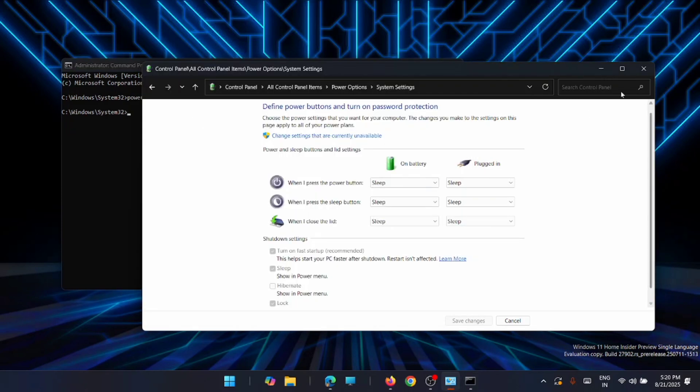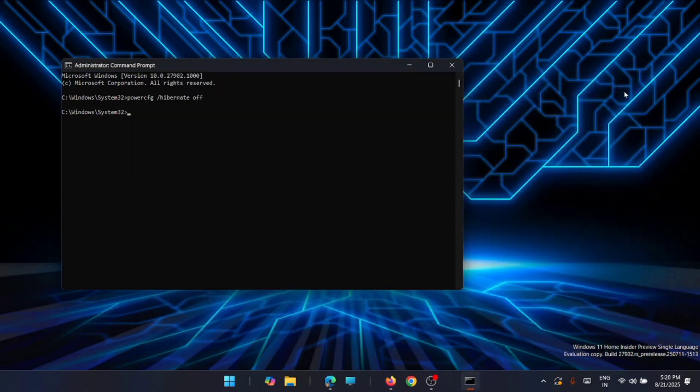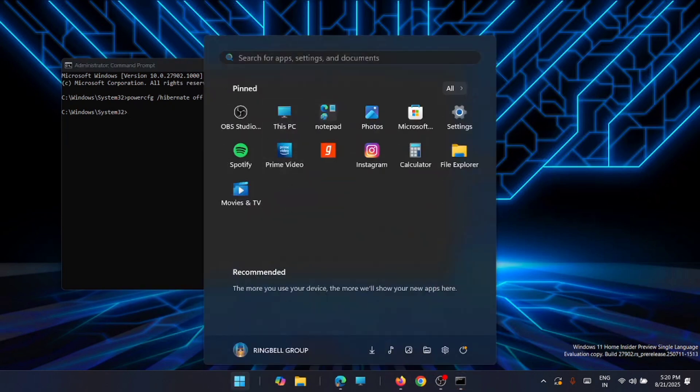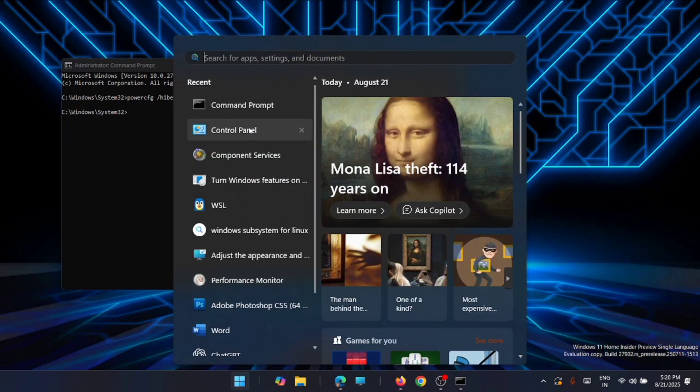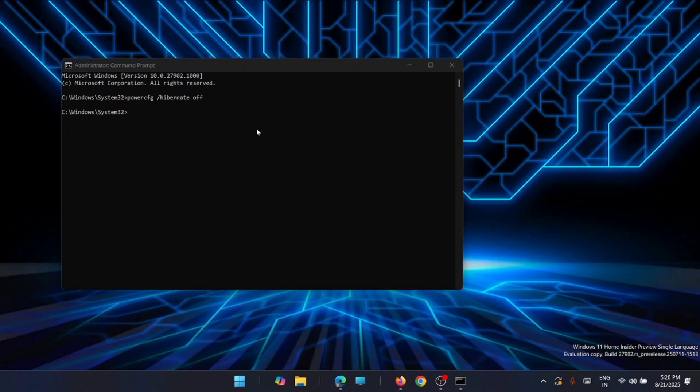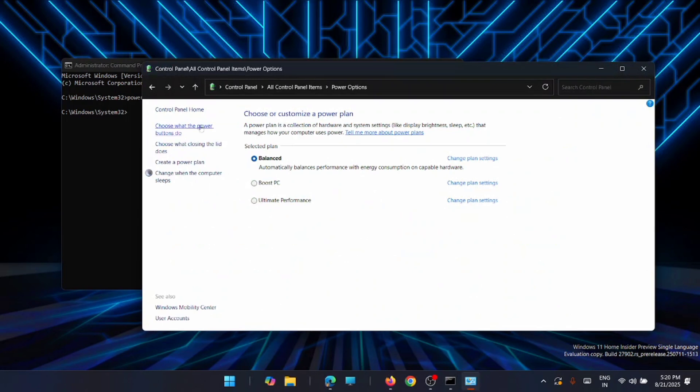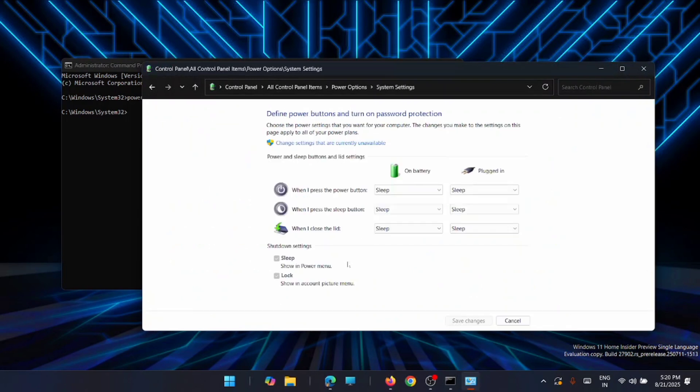Now just close this window and open it once again. Go to Control Panel, Power Options, and click on Choose What the Power Buttons Do. Now you can see that it's gone. The shutdown settings option is not available. That means from now onwards, the fast startup option is disabled in your computer, which will in turn boost your Windows loading.